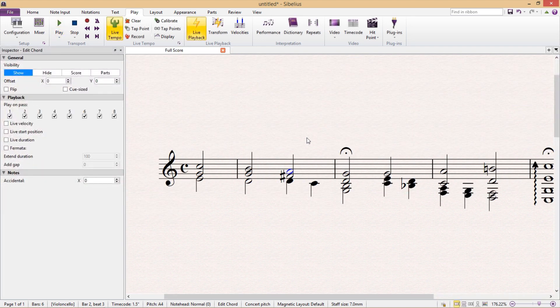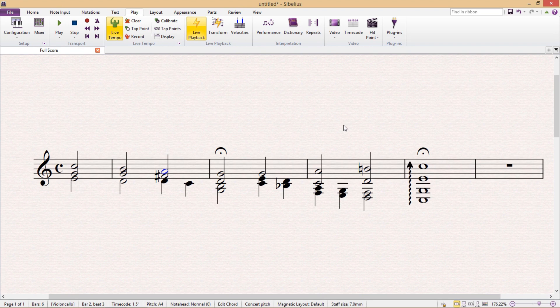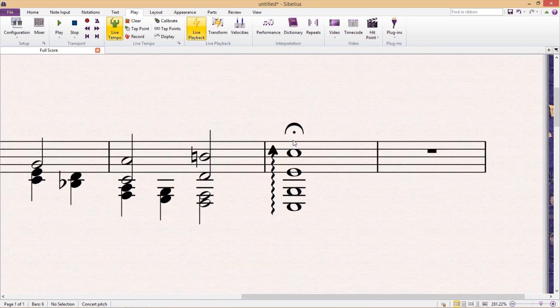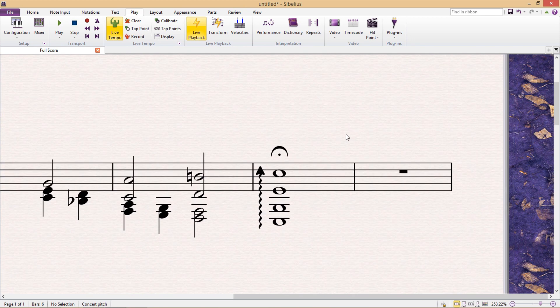Now, while we're on the topic of fermatas, as a way of finishing up with playback hacks, I thought that I'd show you two last pretty cool things with live playback. So first, we've got to make sure that live playback is turned on in the play tab.